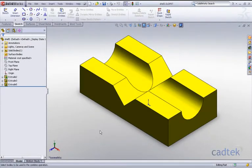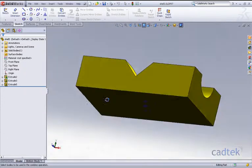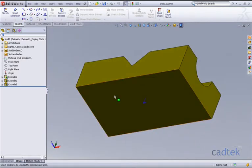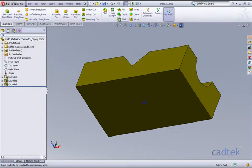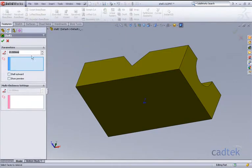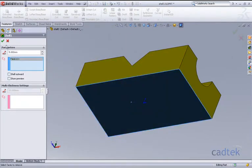Another example of problems when shelling is this particular component here. What we'd like to do is basically add a five millimeter shell in the base of this component. So we'll go to our features and shell, add a five millimeter, and click on this face.